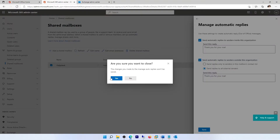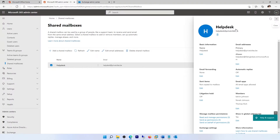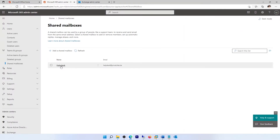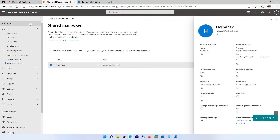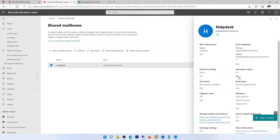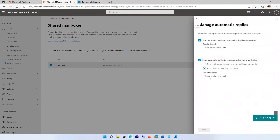Let me cancel this and do a refresh. When I click back on the Help Desk from my Microsoft 365 Admin Center and go to edit, you can see it is now automatically on — because I already modified it in my Exchange Admin Center. Thank you very much for watching. This is how you configure automatic replies for a shared mailbox — not a regular mailbox — from your Microsoft 365 Admin Center or from your Exchange Admin Center.